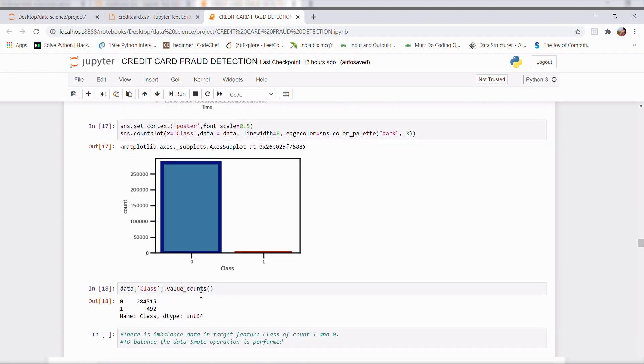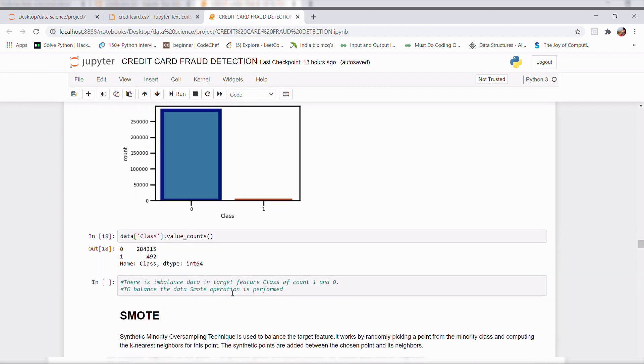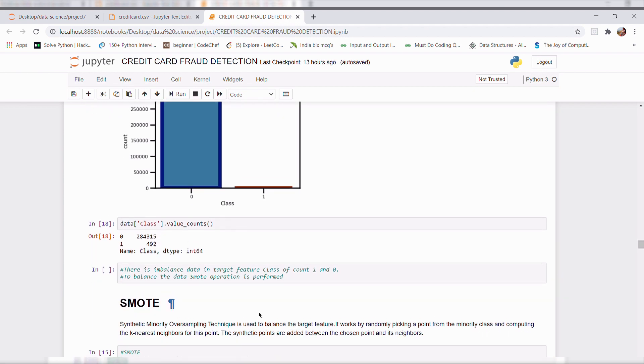In which here we can see in our target value, it contains two values that is 0 and 1 which is not balanced. Here we can see there is no equal number of values present here. So in order to balance the data,